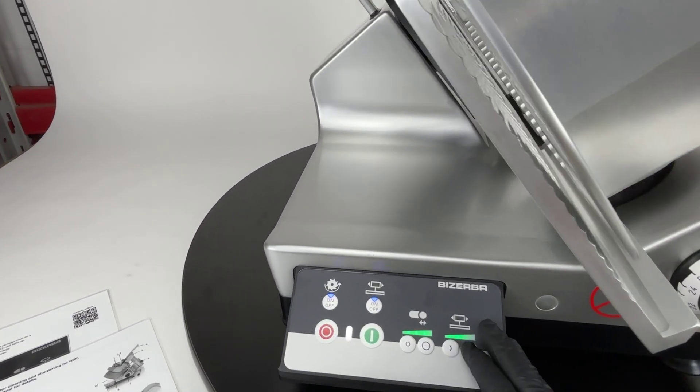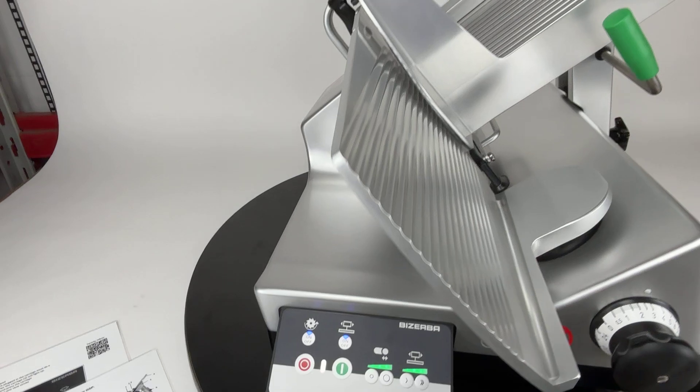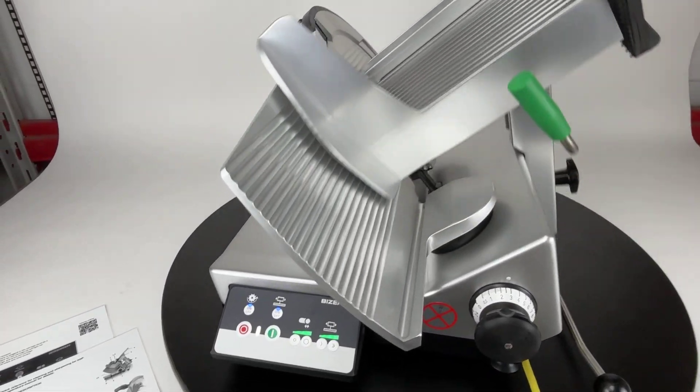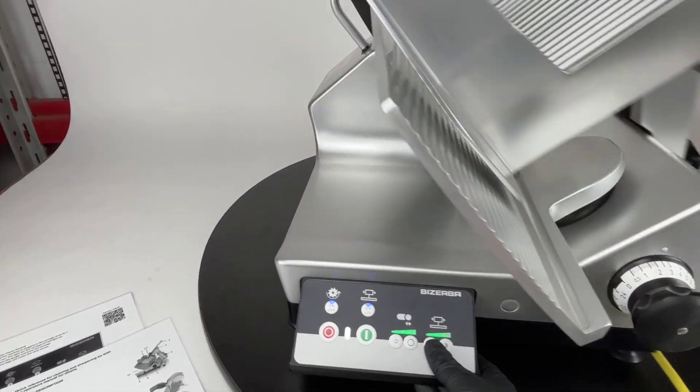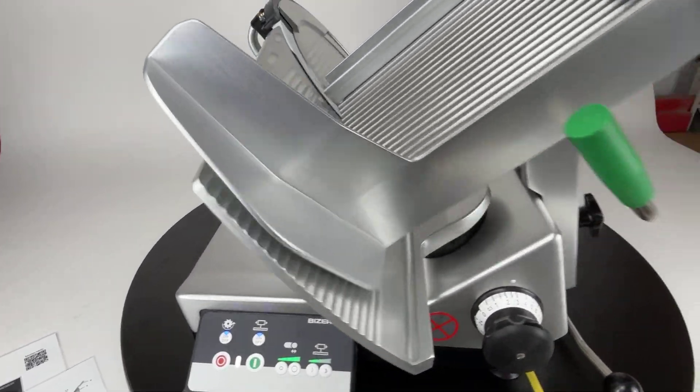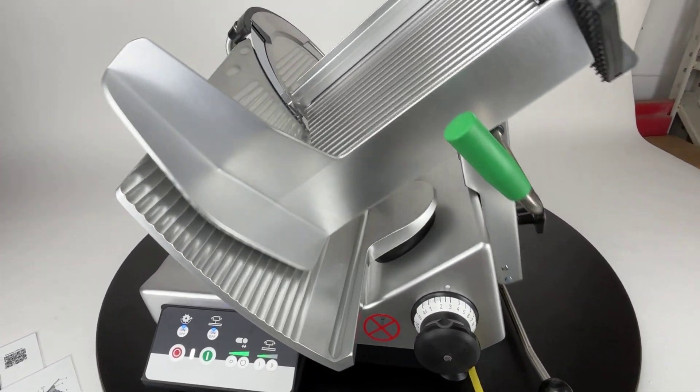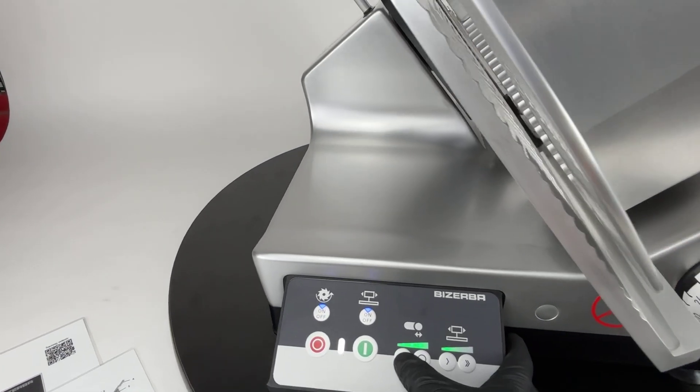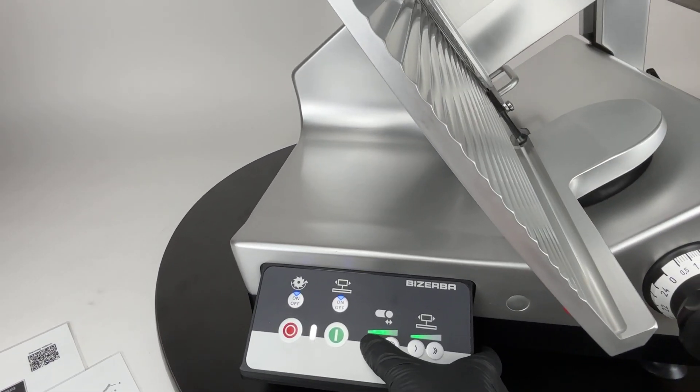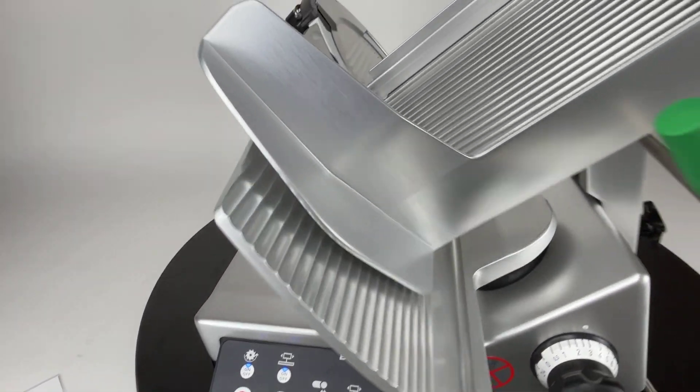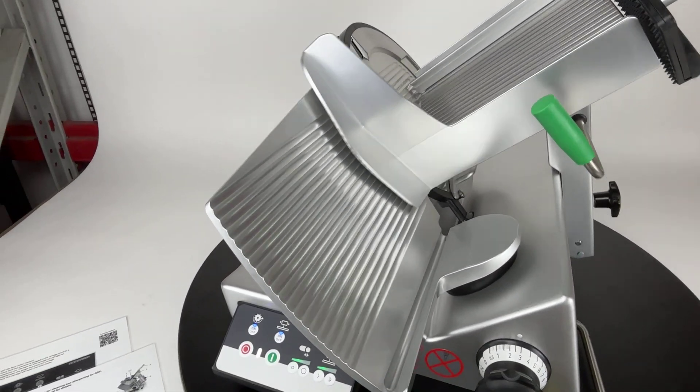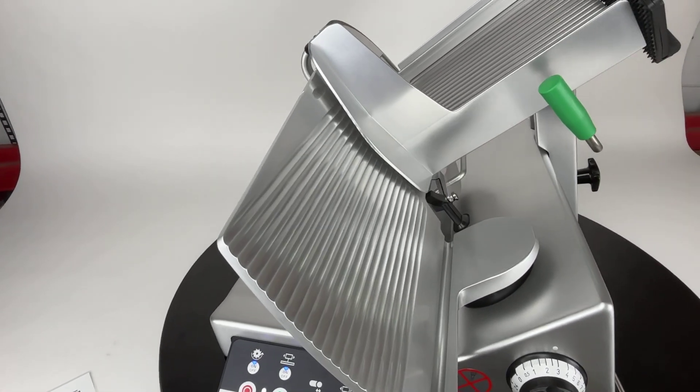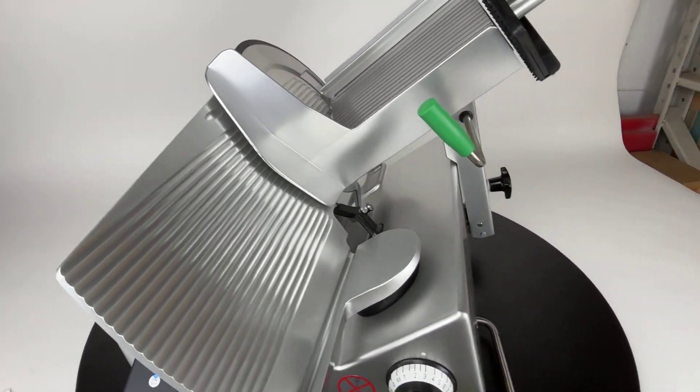And we can increase the speed there. Put it back down. And we can decrease the stroke length as well. And we'll go back to half.